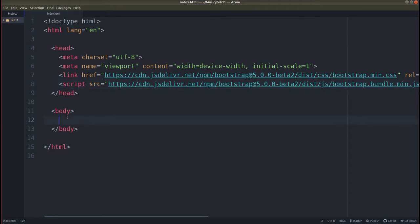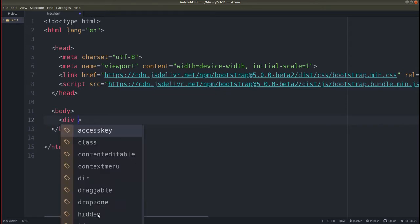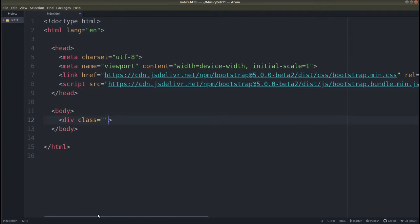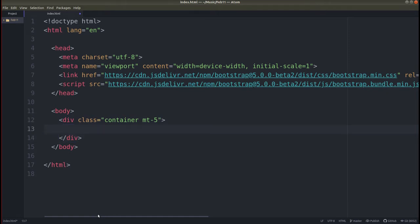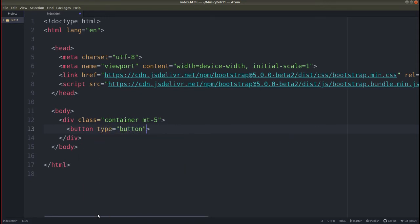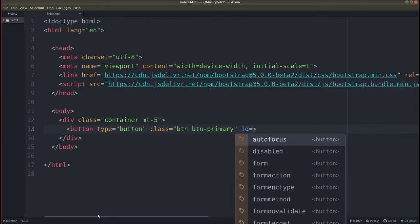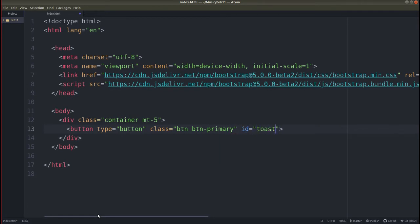Now let's go inside the body tag and create one div with class equals 'container' and a margin top of 5. Close this div. Then inside the container, we need to create one button — button type equals 'button' — and give it a Bootstrap class: 'btn btn-primary'. Then add an id — the id will be 'toast-btn'. Then close this button tag.